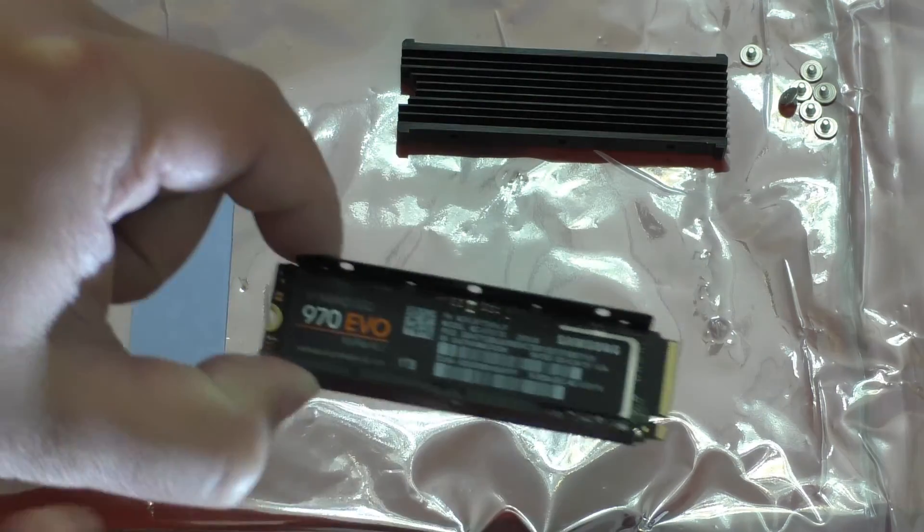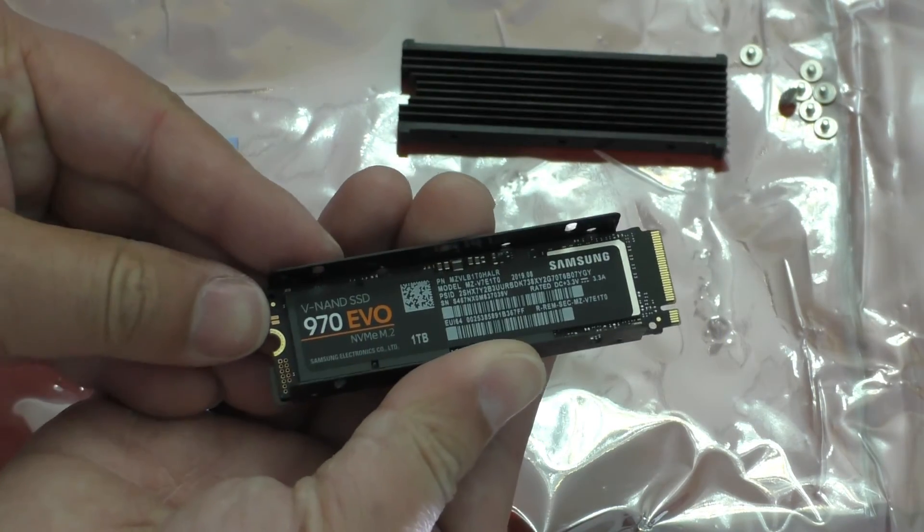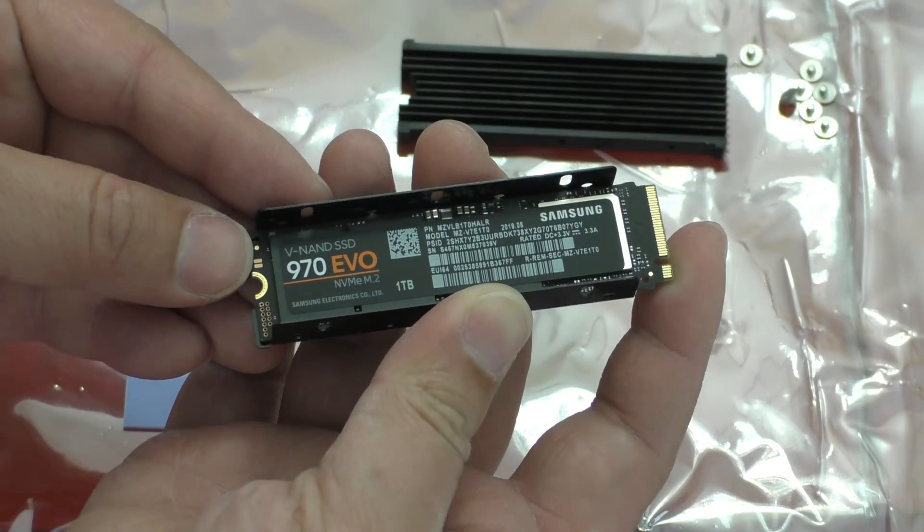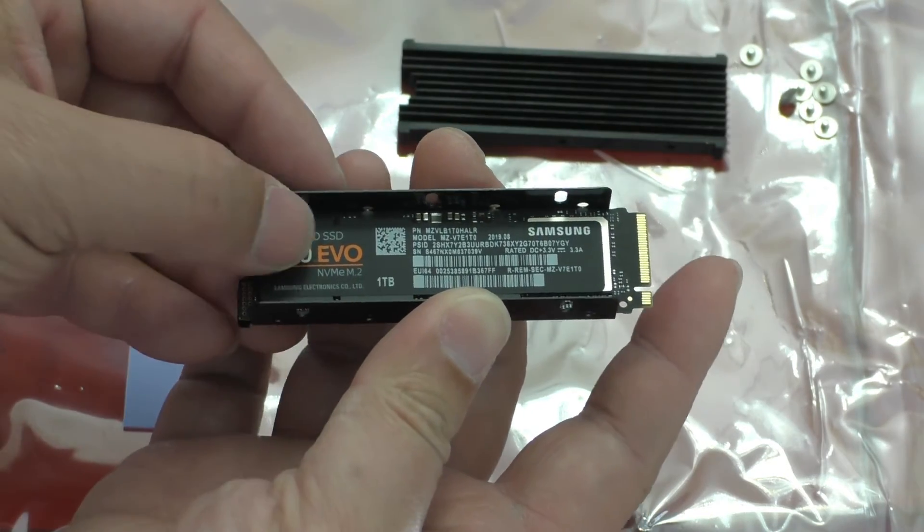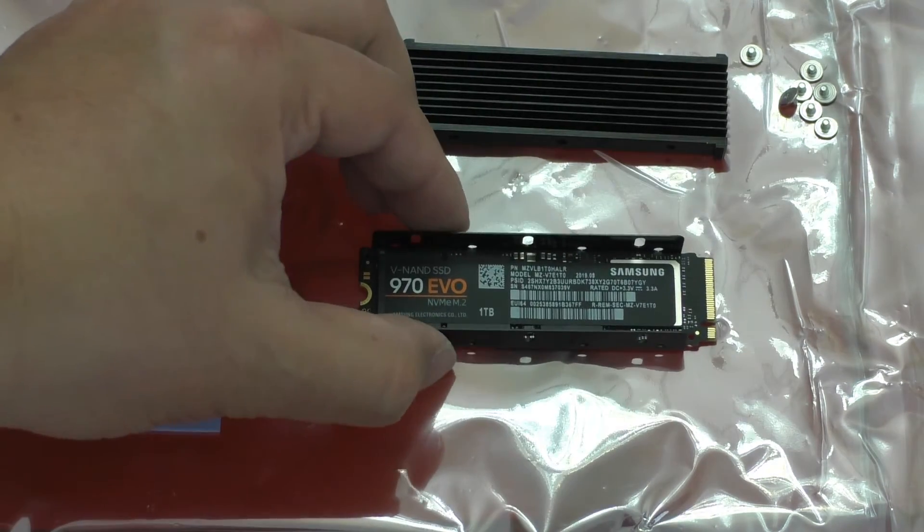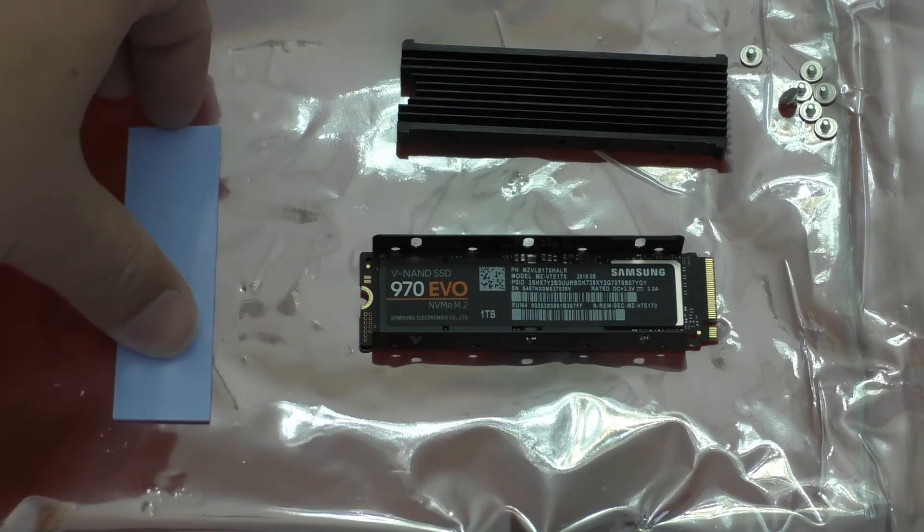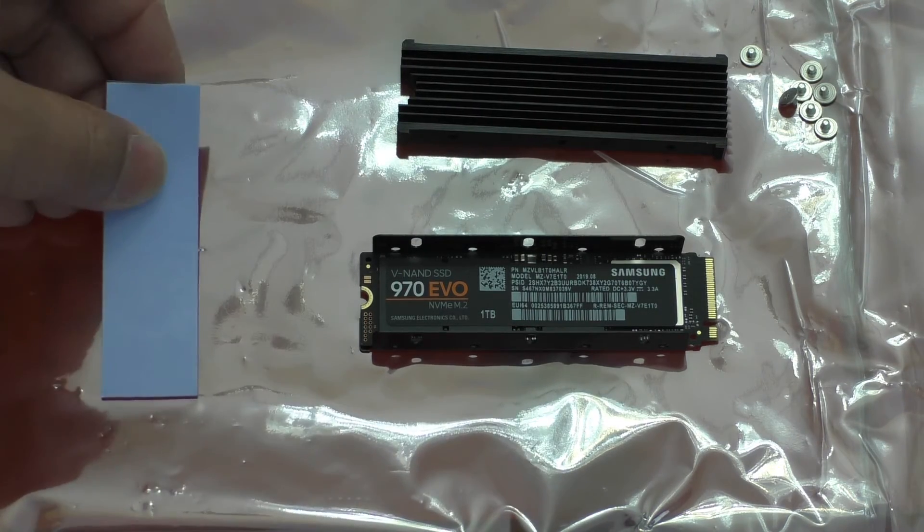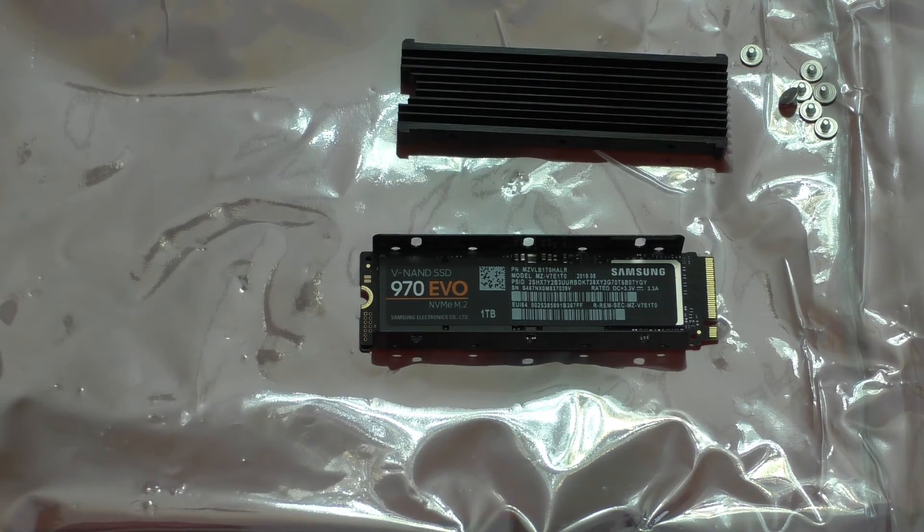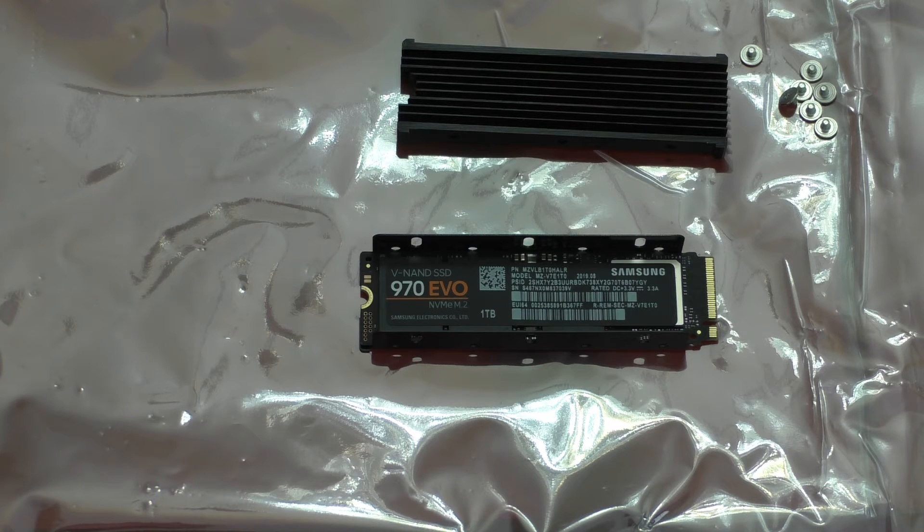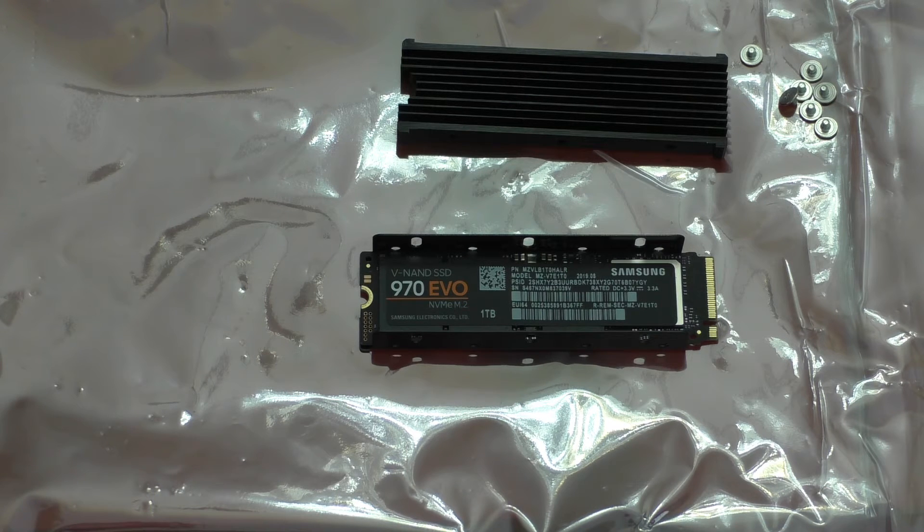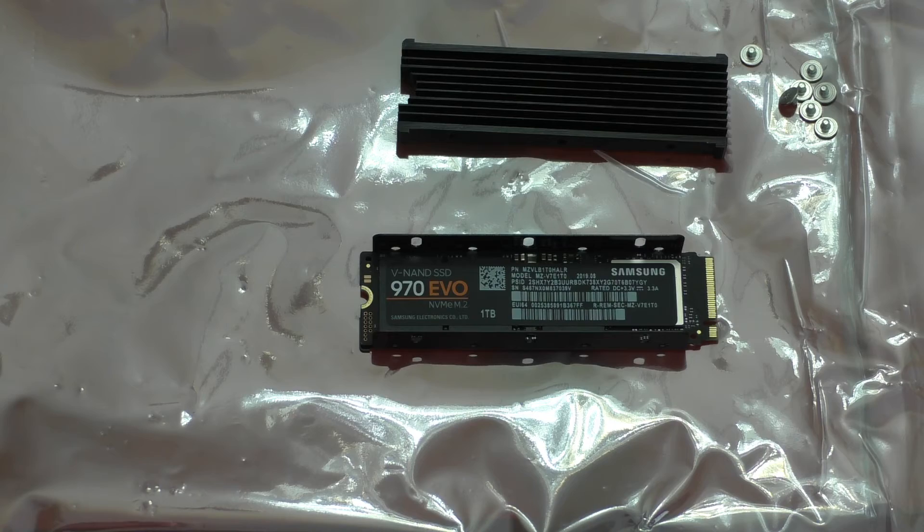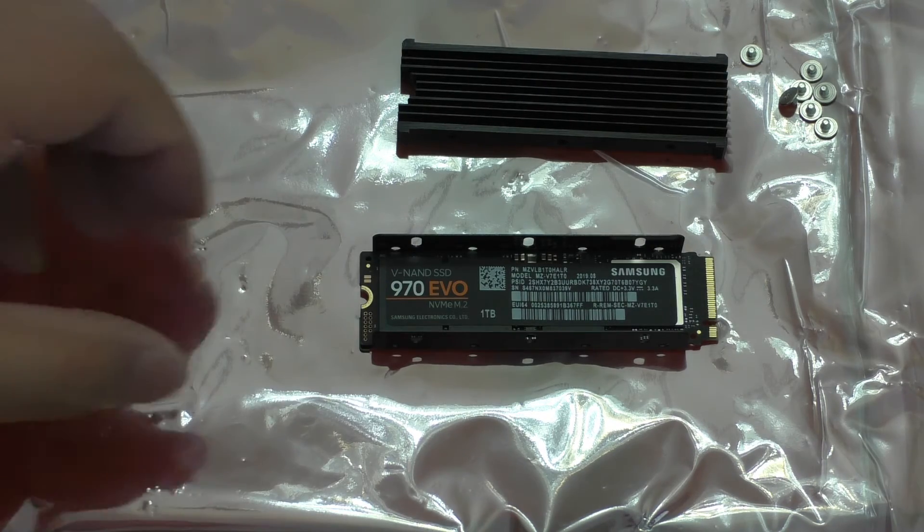And once again, we will slide things over so that the cutouts align. And then we can go ahead and take the upper heatsink, or upper thermal pad. I'm going to go ahead and take the plastic off of that, and then place that on top of the drive.